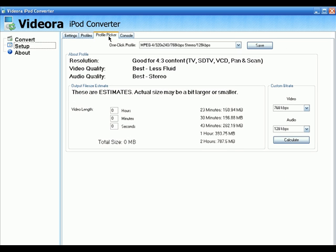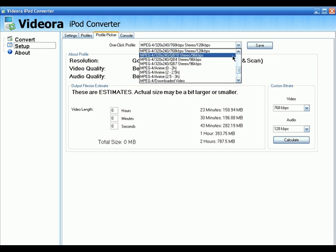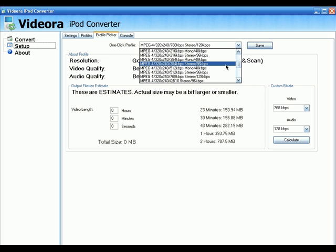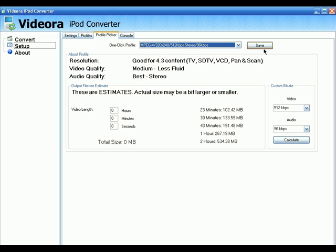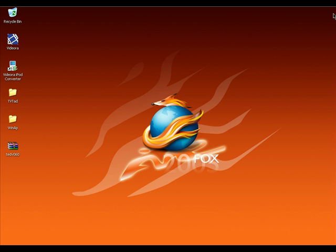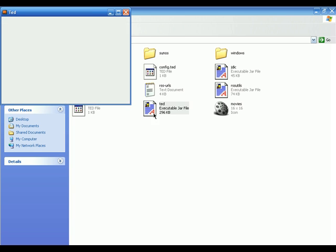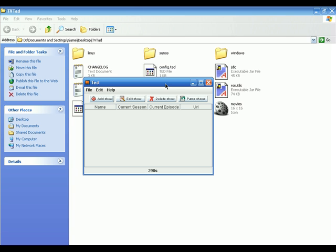Now click on Profile Picker in the Vidora iPod Converter Setup Wizard and select the profile you want. I'm going to click on MPEG-4 512 kilobits stereo. Click Save — now we are good to go.